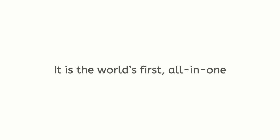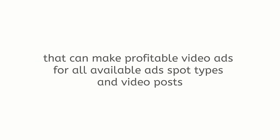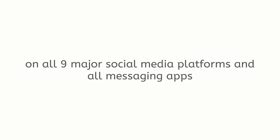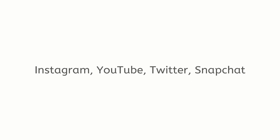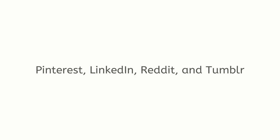It is the world's first all-in-one live picture ads and engagement posts creation app that can make profitable video ads for all available ad spot types and video posts on all nine major social media platforms and all messaging apps. Motione can make converting video ads and posts for Facebook, Instagram, YouTube, Twitter, Snapchat, Pinterest, LinkedIn, Reddit, and Tumblr.